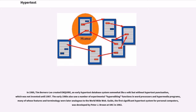The early 1980s also saw a number of experimental hyper-editing functions in word processors and hypermedia programs, many of whose features and terminology were later analogous to the World Wide Web. Guide, the first significant hypertext system for personal computers, was developed by Peter J. Brown at UKC in 1982.